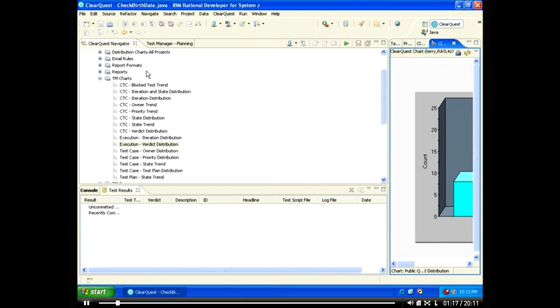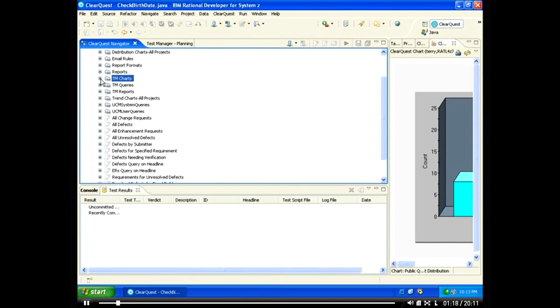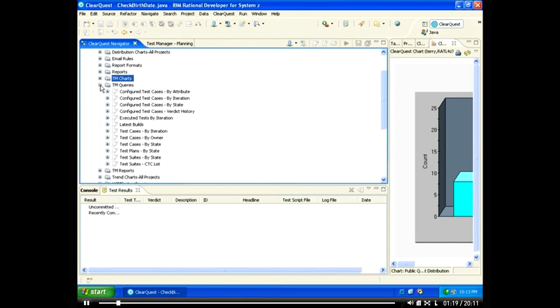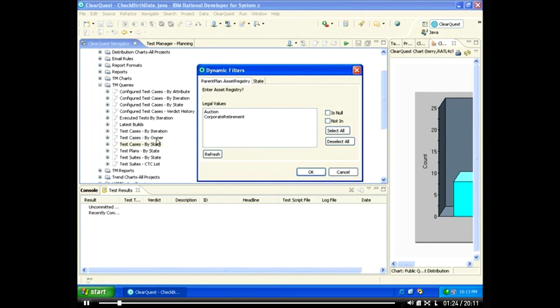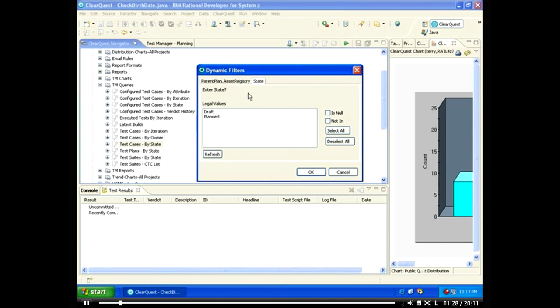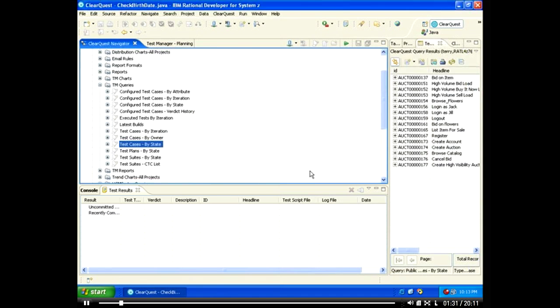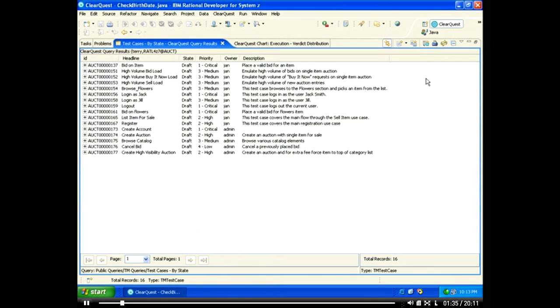ClearQuest also provides an easy-to-use query engine with personal and enterprise-wide queries that allow you to quickly focus in on the test assets that are most important to you based on any attribute in real-time. For example, you may create a query that displays all test cases that are currently in draft form for a particular project.